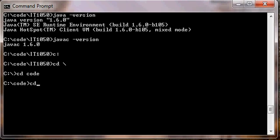Another version of the change directory command is cd space dot dot. This moves us up one level. So we would go from C code to C.